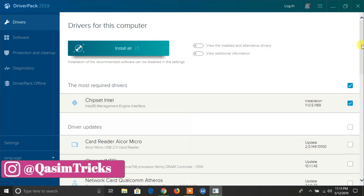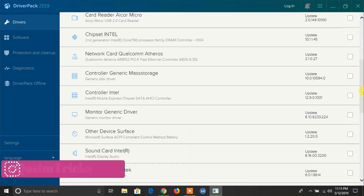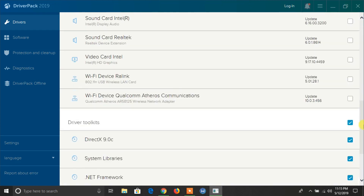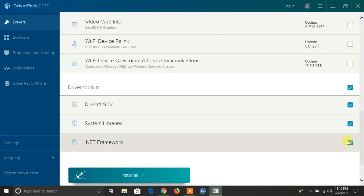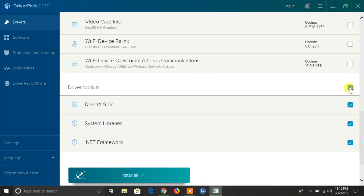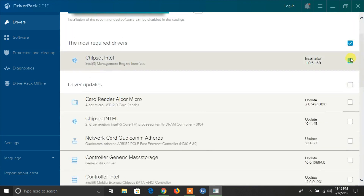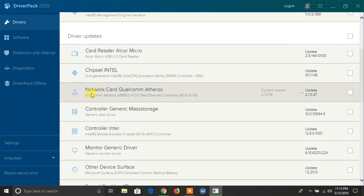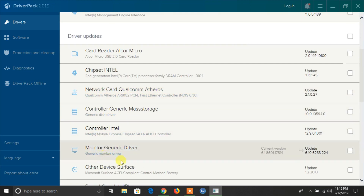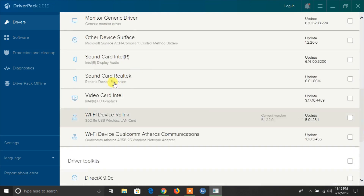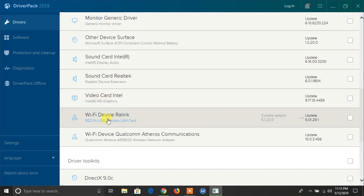You can choose what you want to do and install any drivers from here. Check the ones you want and then click on the 'Install All' button, and it will download and install the drivers automatically. You will find all types of drivers here, like network, Wi-Fi driver, graphic driver, etc.